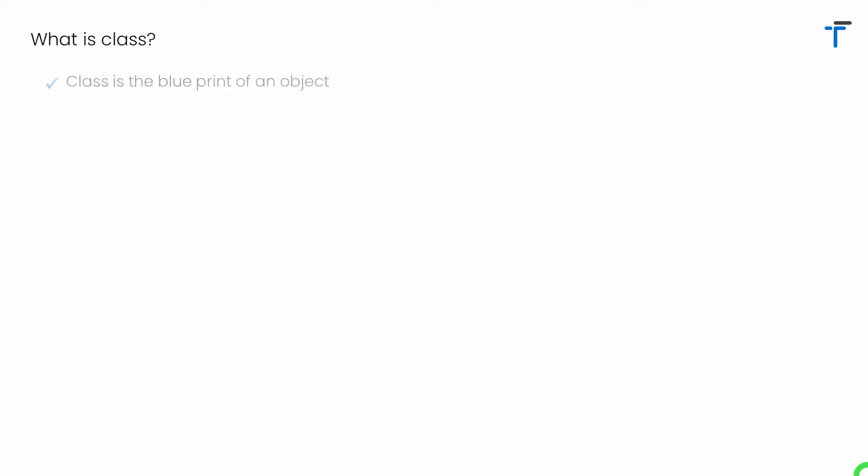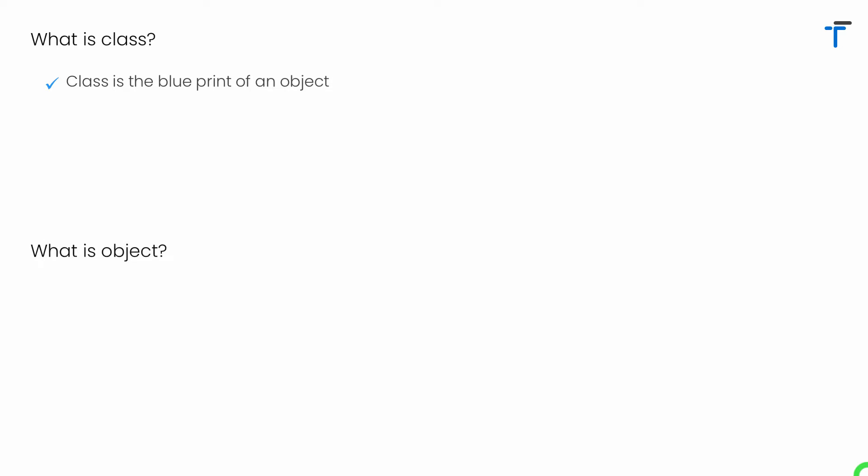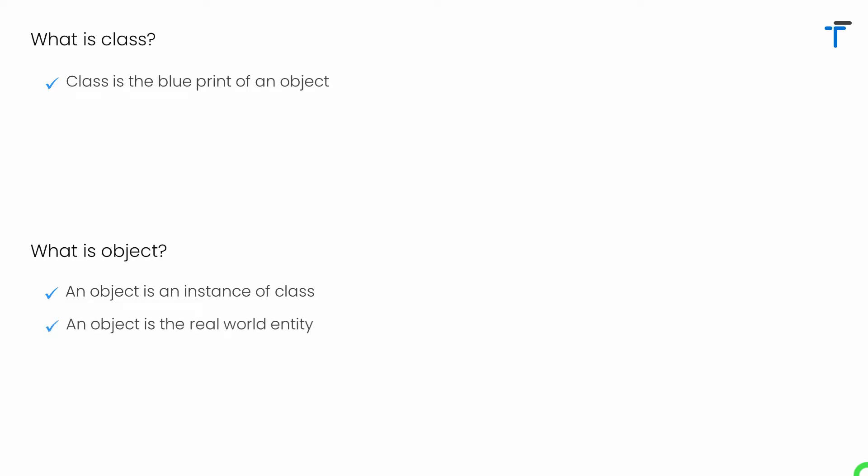What is basically a class? A class is a blueprint of an object. Then what is the object? An object is an instance of a class. The concept of class and objects are interrelated with each other. We can also say an object is a real-world entity — whatever thing that you see in the real world is actually an object.